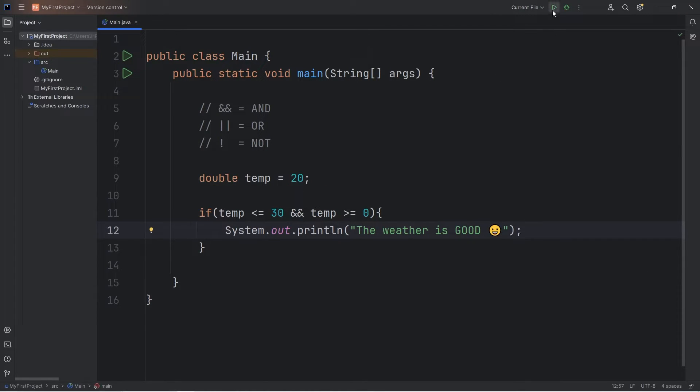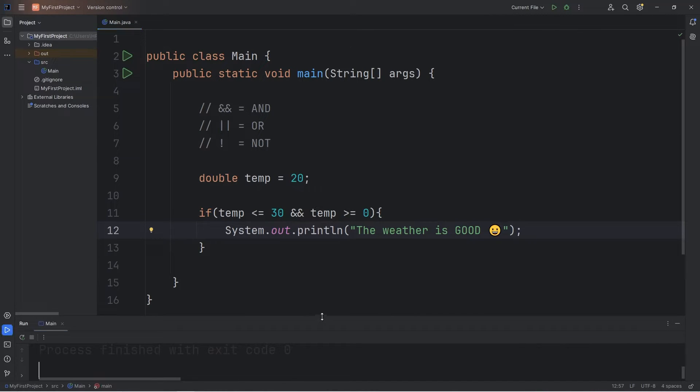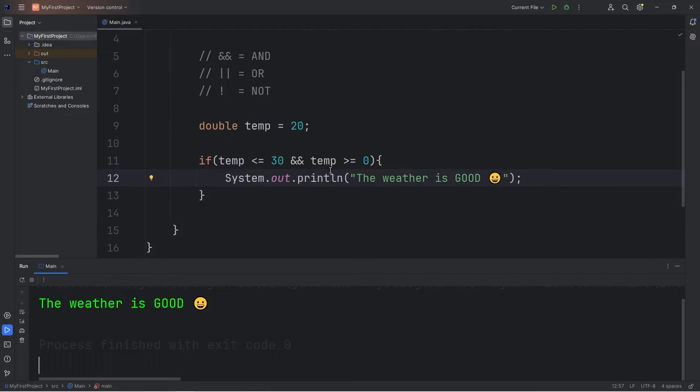Let's see how this works. The temperature is currently 20 degrees Celsius. The weather is good.